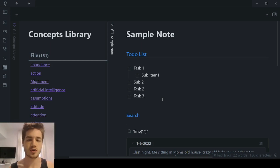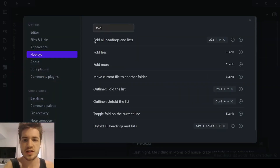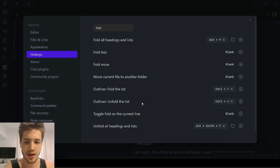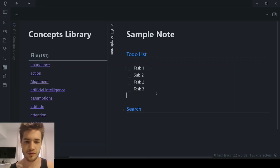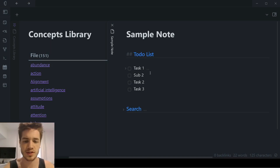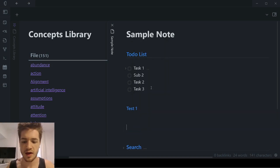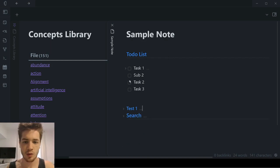The last keyboard shortcut I use all the time is folding and unfolding your notes. If you go back to hotkeys and type in 'fold,' you can see it says 'fold all headings and lists,' currently set to Alt plus F. You can also unfold with Alt plus Shift plus F. If I wanted to quickly fold everything in a note, I just push Alt plus F, and you can see it folds based on the heading hierarchy. If I created a heading three and added 'test one,' when I push Alt plus F, it folds that one and folds the smaller heading.